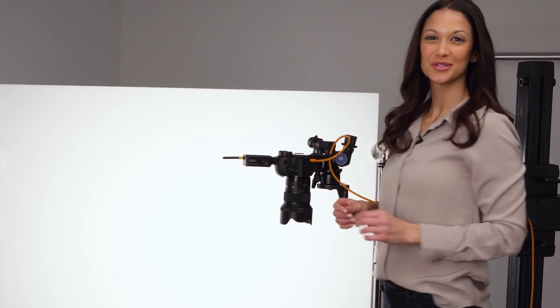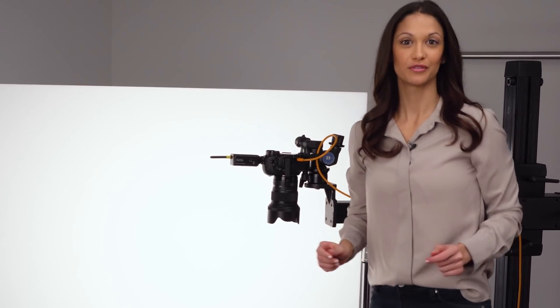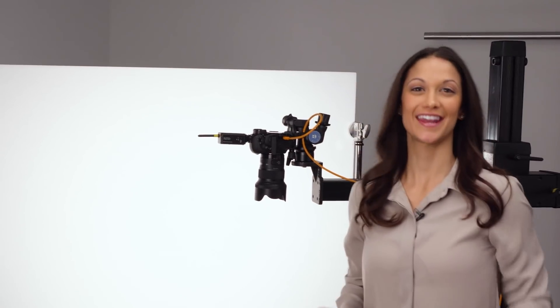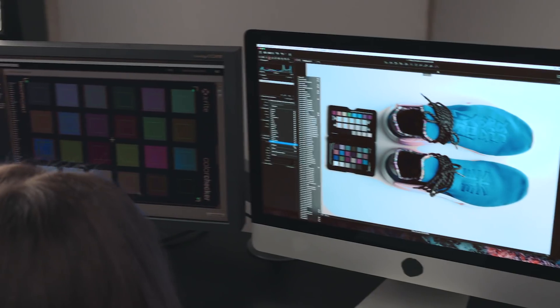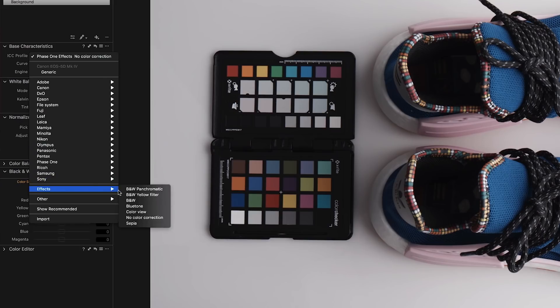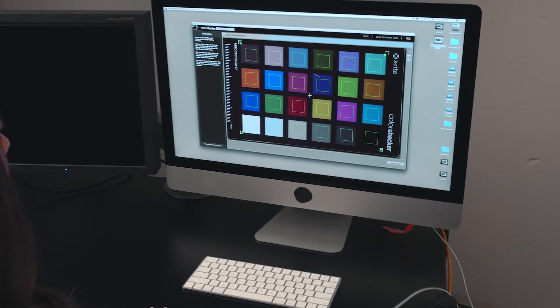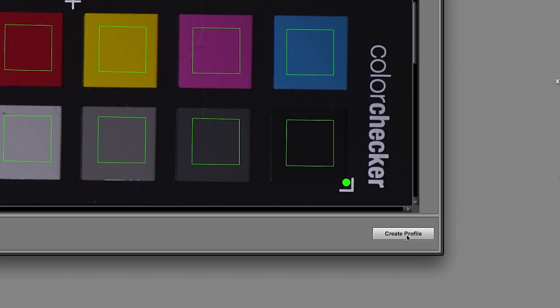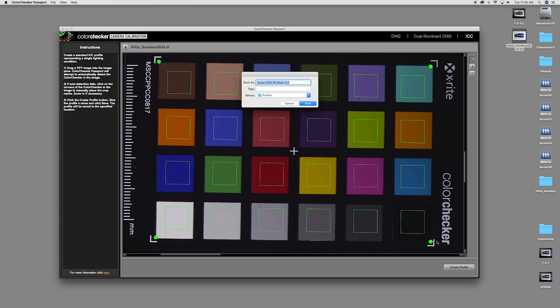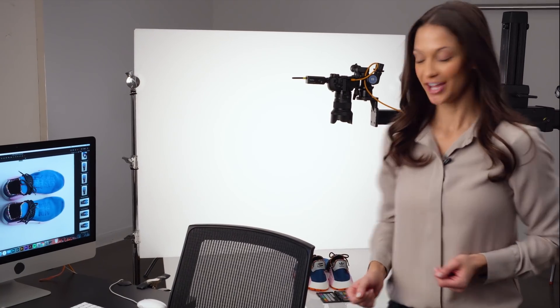Hey Capture One users, we've got great news for you from your friends at X-Rite. Custom camera profiling is now possible for Capture One Pro users with the new public beta of X-Rite's popular color checker camera calibration software. You asked for it and we delivered.